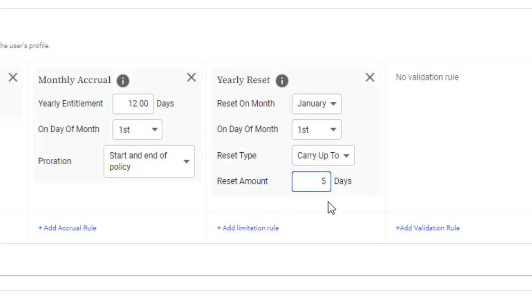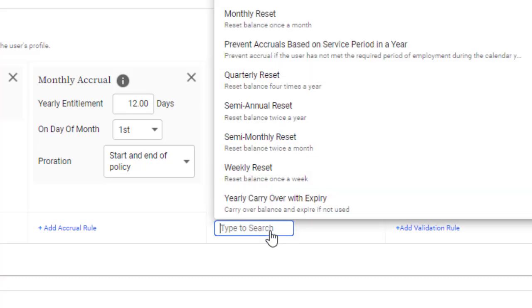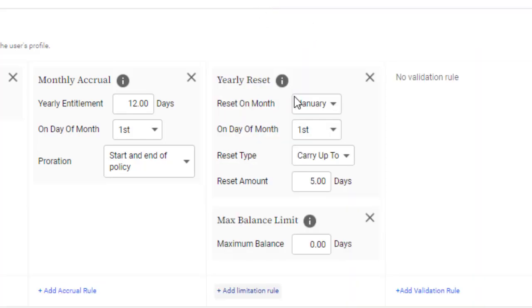Limitation rules also include maximum balance limits, allowing you to, for example, block a user's balance from ever exceeding 20 days.